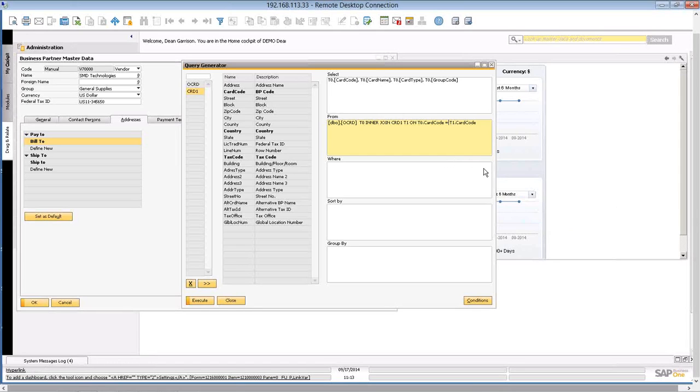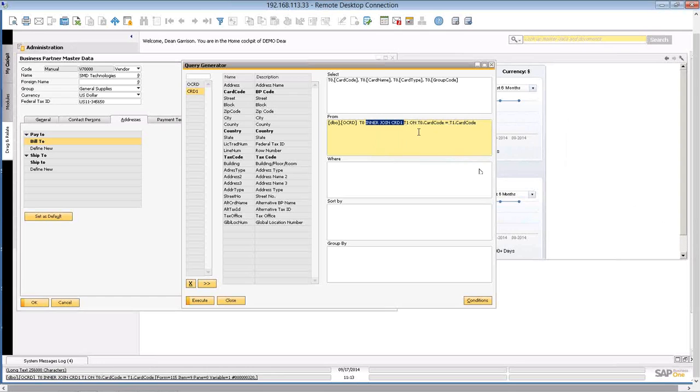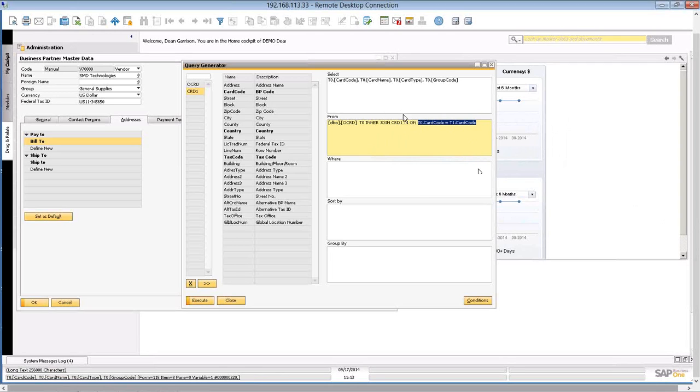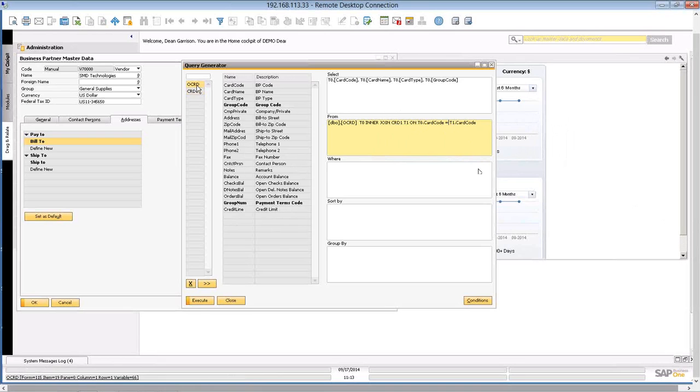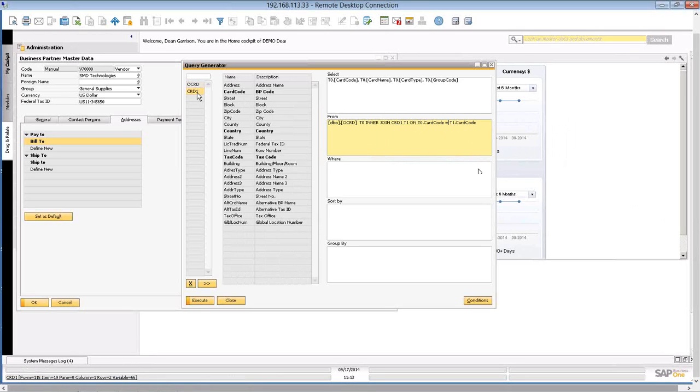And that's all this join does here is define, tells you what two tables you're linking, and then defines that reference point. So now what this means is, from the CRD1 table,